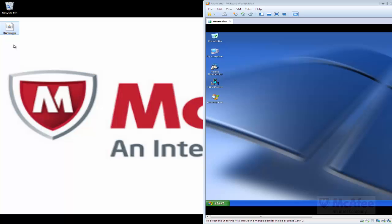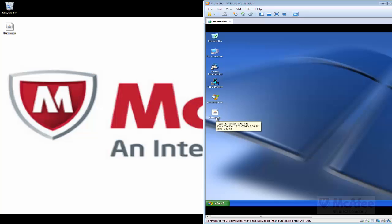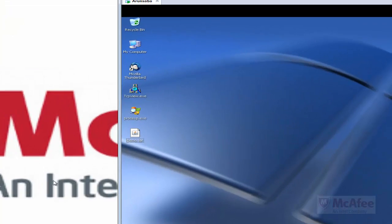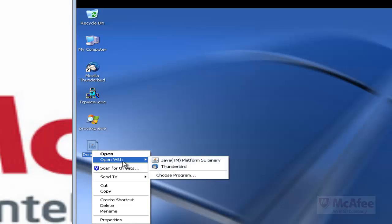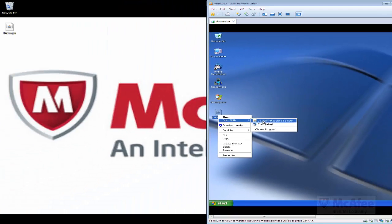This is the malicious jar file which will be sent to the innocent user to get infected. Now I will copy this file onto the virtual environment. Upon executing this file it will open a backdoor connection to the attacker. Now I am going to execute the malicious file.